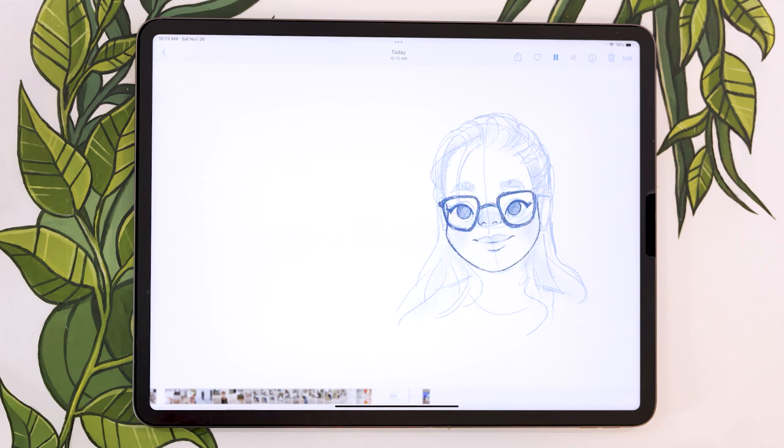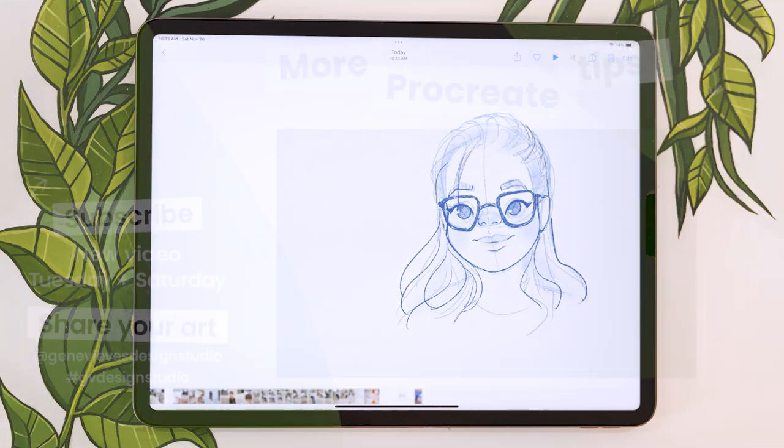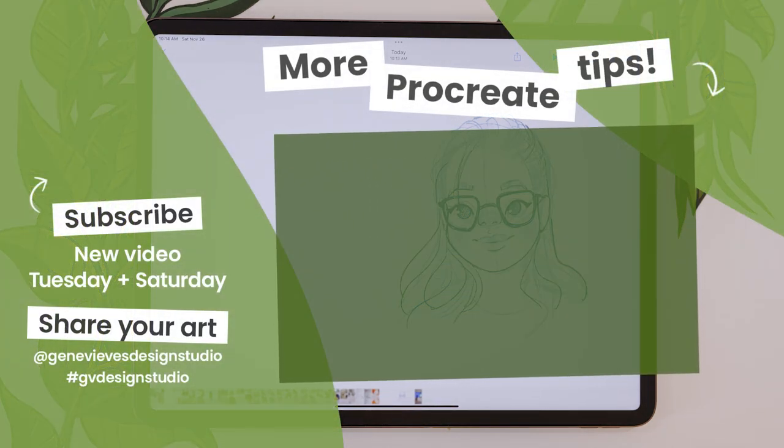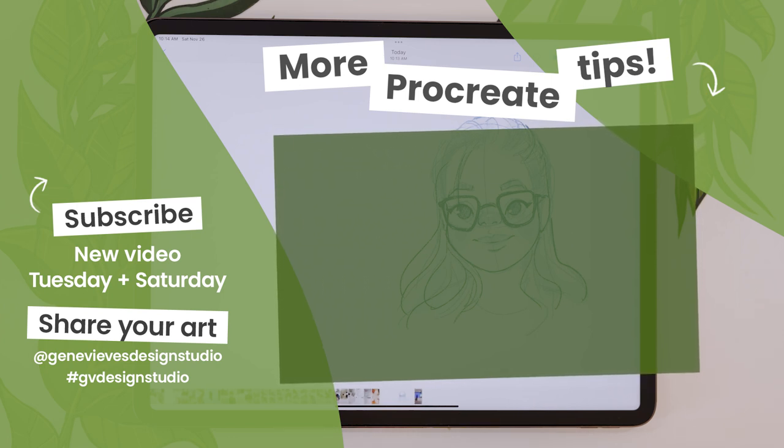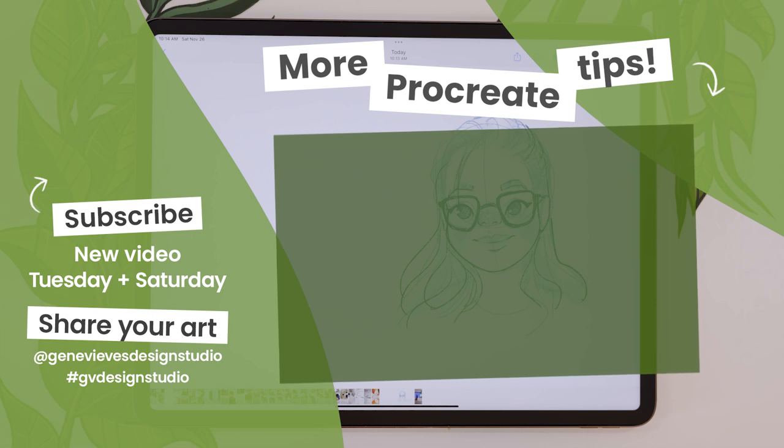If you want to learn more Procreate tips and tricks, I highly recommend you check out this playlist because I have a bunch more videos for you. But before you leave, make sure to give this video a like and subscribe to the channel so you don't miss any of the weekly videos I post every Tuesday and Saturday.